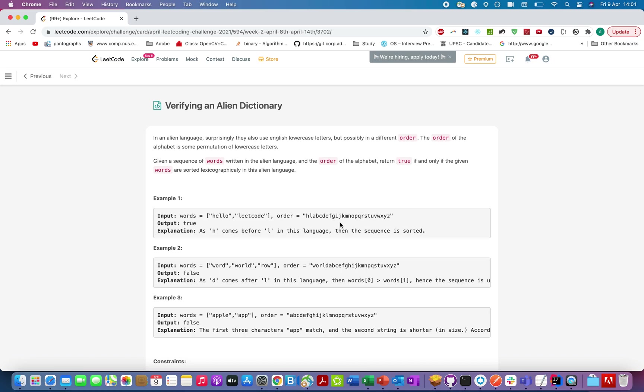In this question, we are given a particular order in which the alphabet appears in that particular language. For example, in English, we have 26 characters and A occurs before B, B occurs before C, and so on.